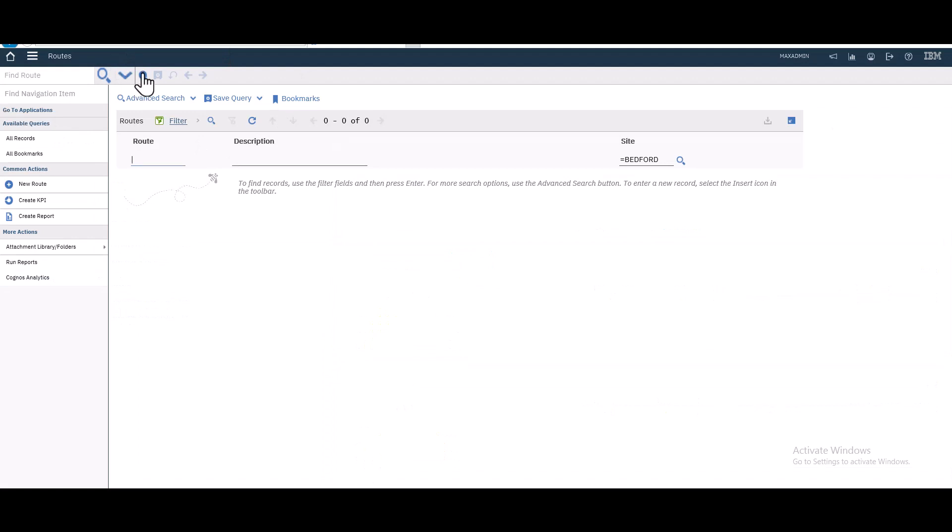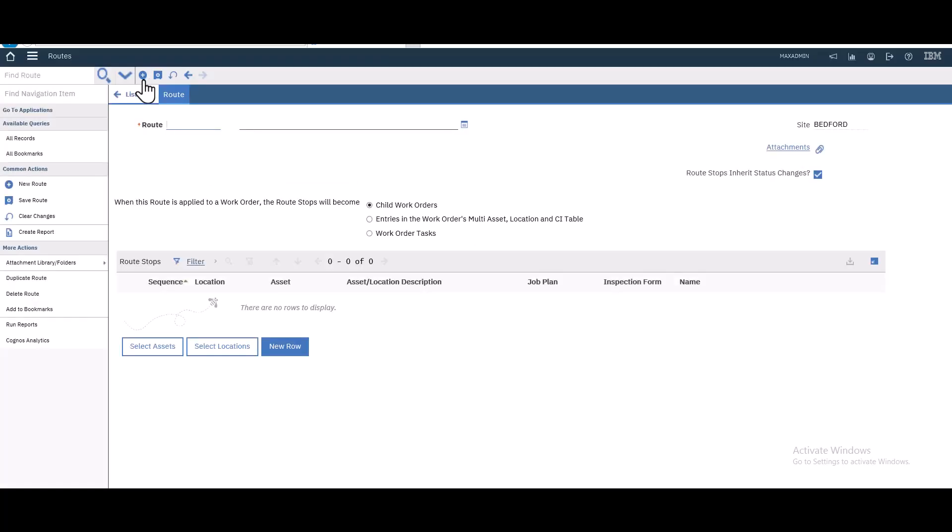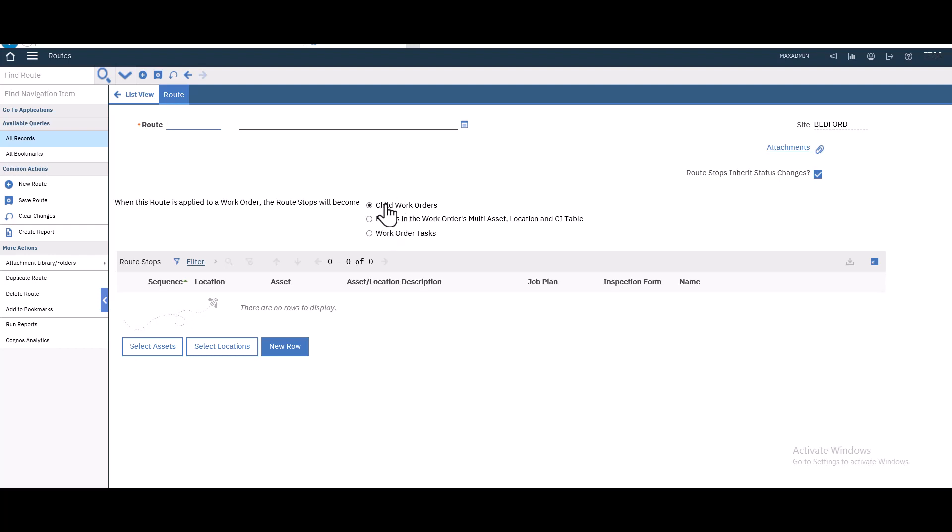Let's create a new one. Routes is a very important topic in Maximo and in maintenance. We have three options, but we will see the first one and the second one. This option for child work orders will create a parent work order that holds a lot of child work orders.